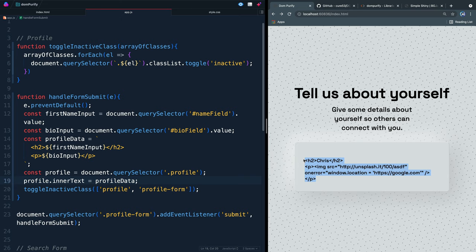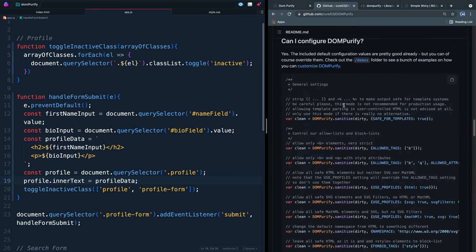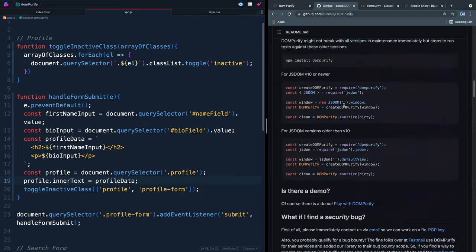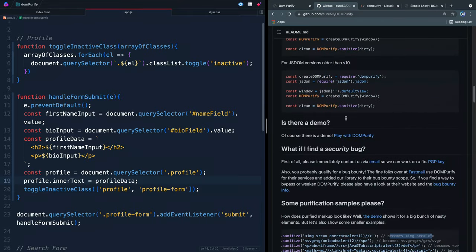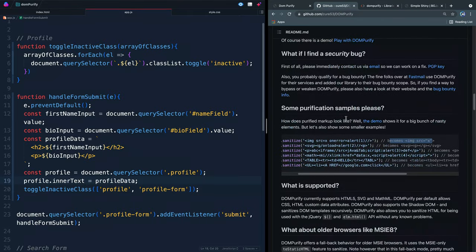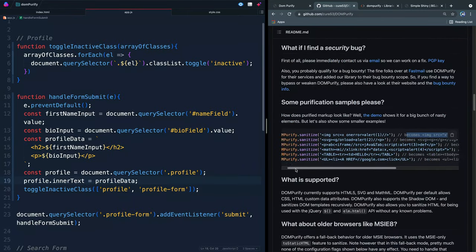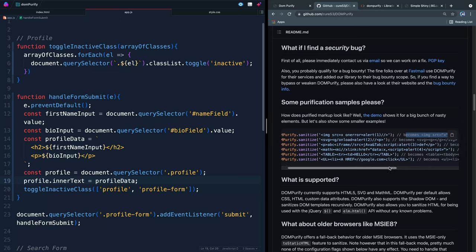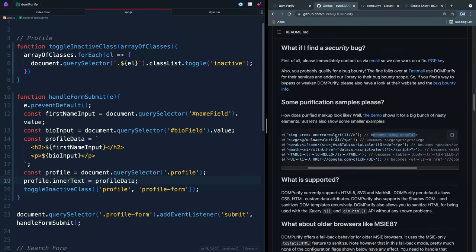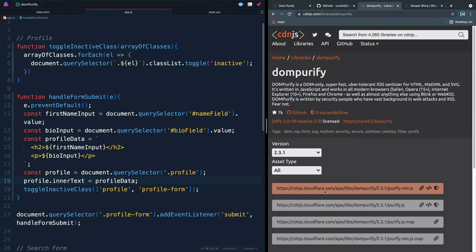DOM purify is just a library here and you can load it with NPM. You can also just grab a CDN link. And whenever you do, you'll just write this little function DOM purify dot sanitize, and then pass it some string of HTML. What that will do is it'll strip out any of this malicious code and it will become simply this. All right. So this is what DOM purify will do for you. And it's pretty easy to get going.